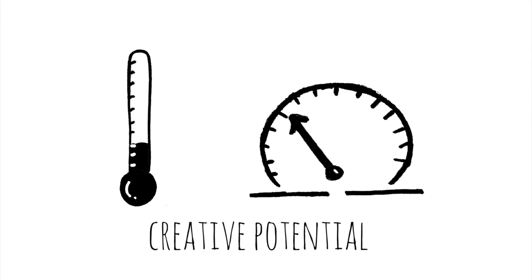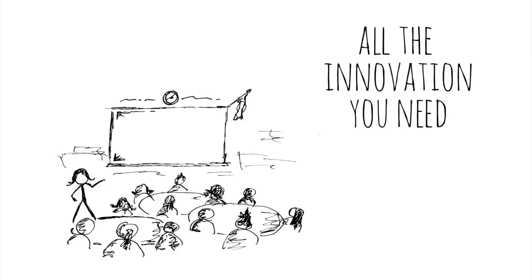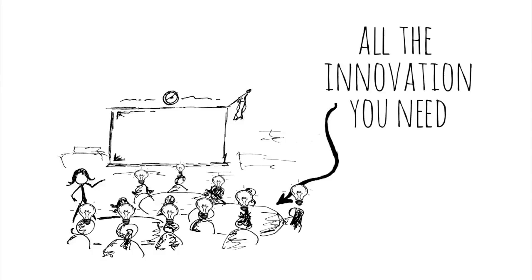Your classroom is packed with creative potential. You have all the innovation you need right there in your room and you have the power to make it happen.